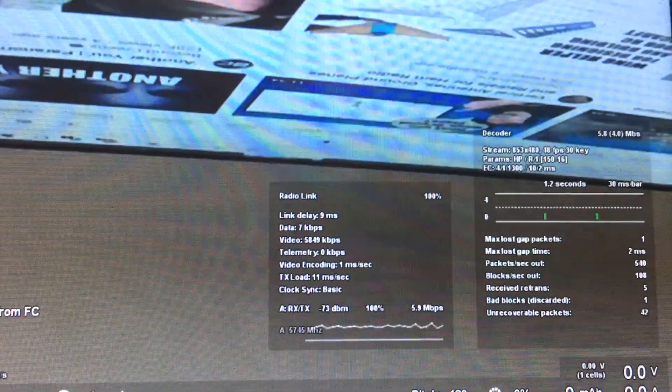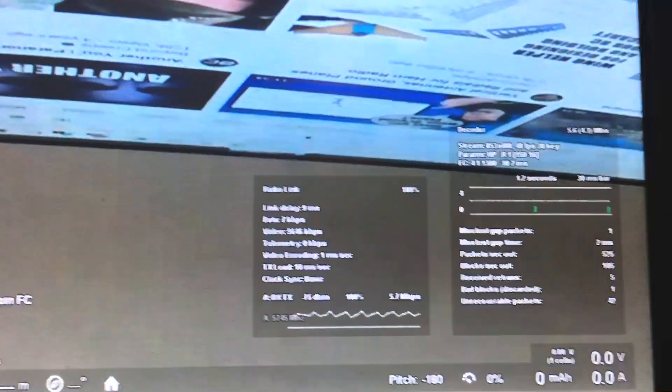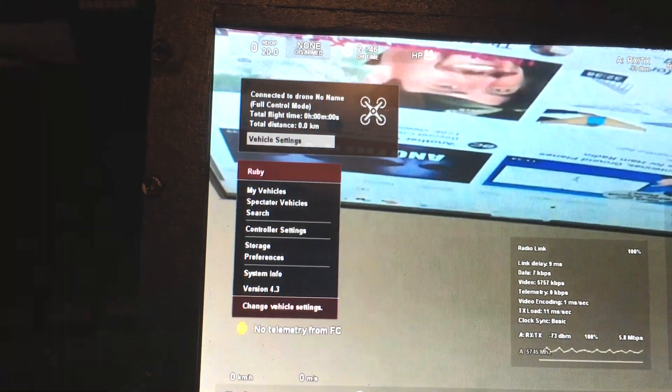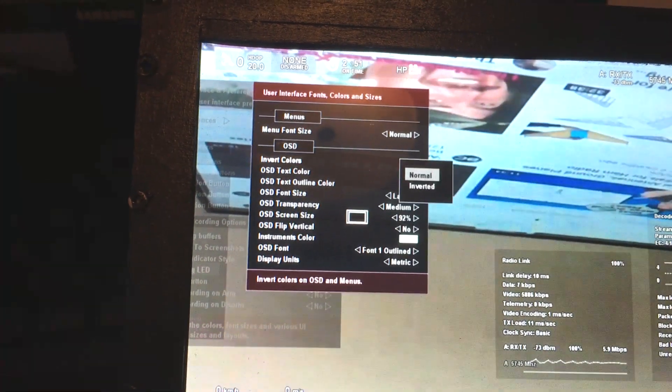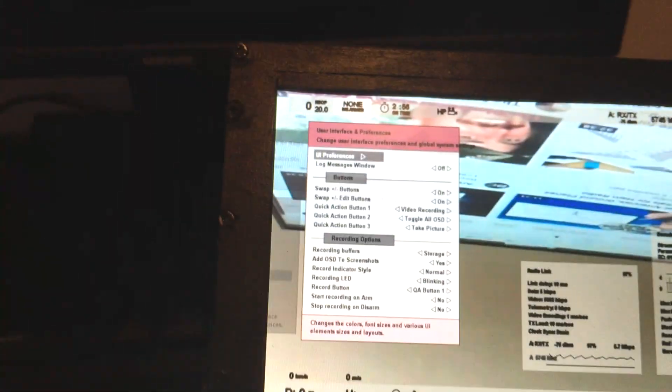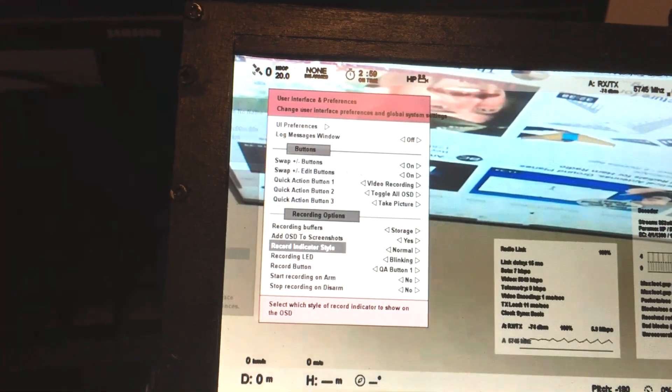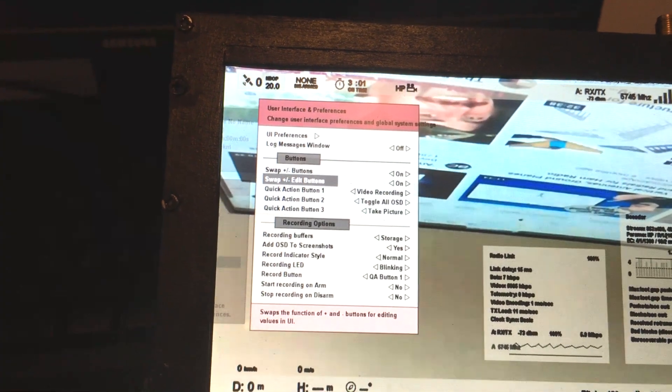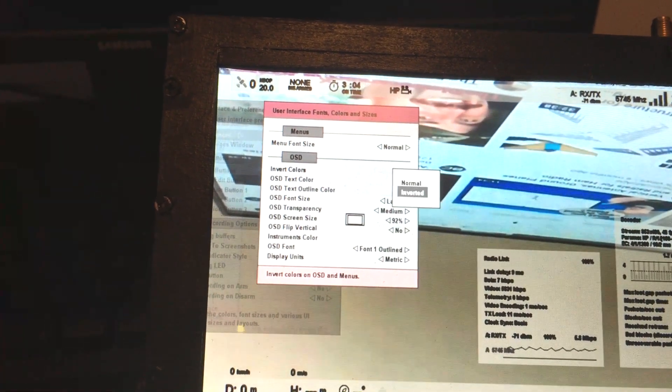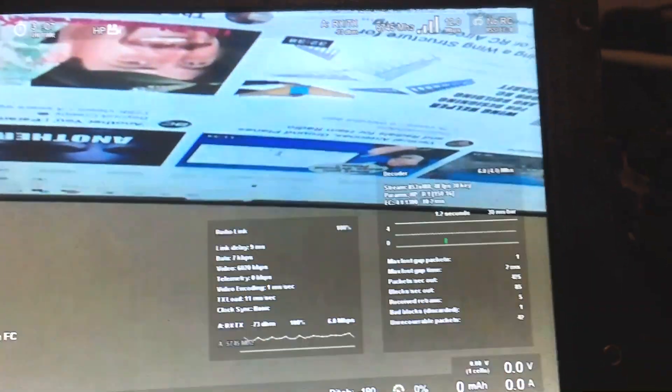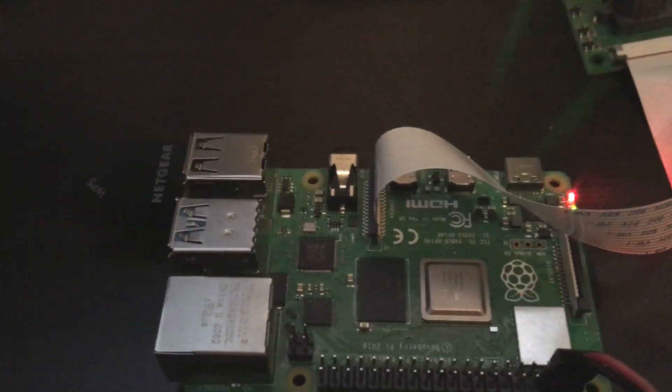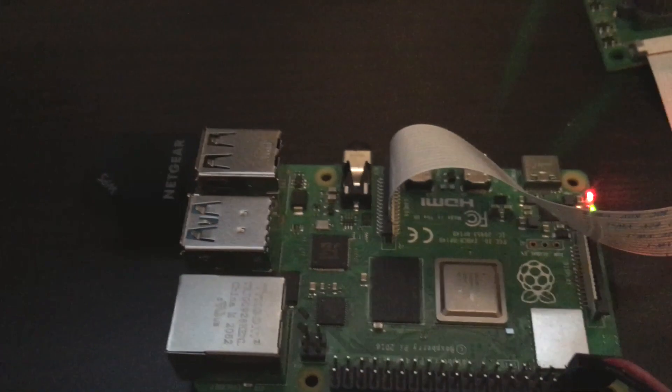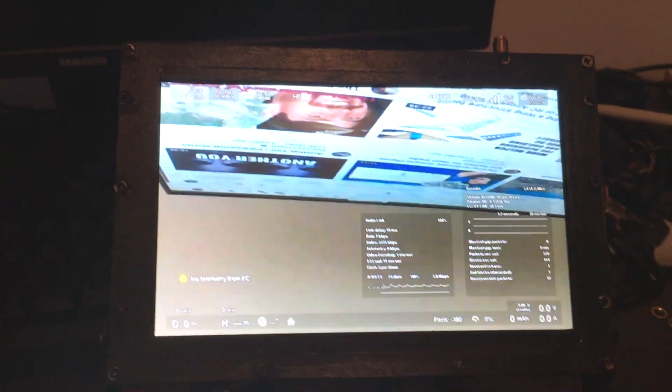As you can see, we have a single radio link that receives everything: data, video, and everything. This is the default installation with a single radio interface on the transmitting side and a single radio interface on the receiver. Now let's add some more.